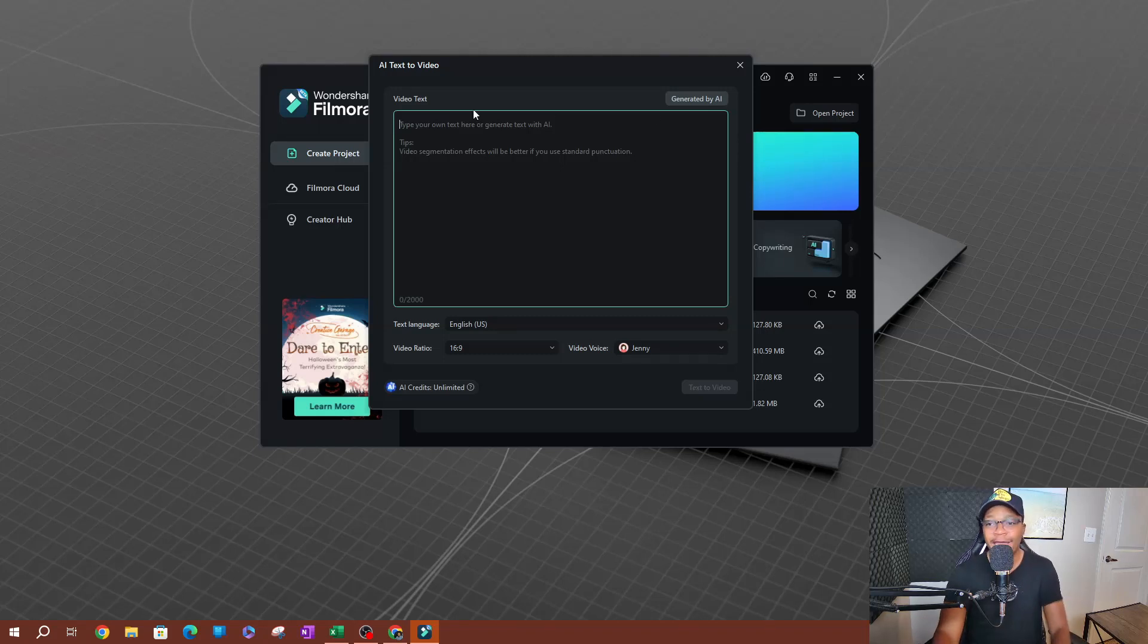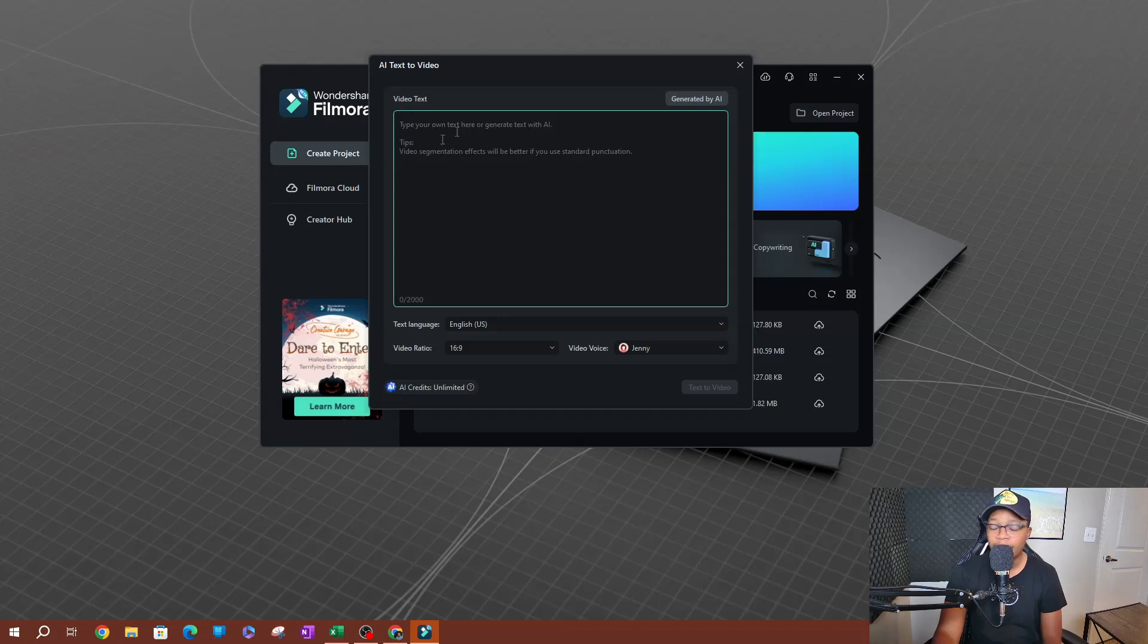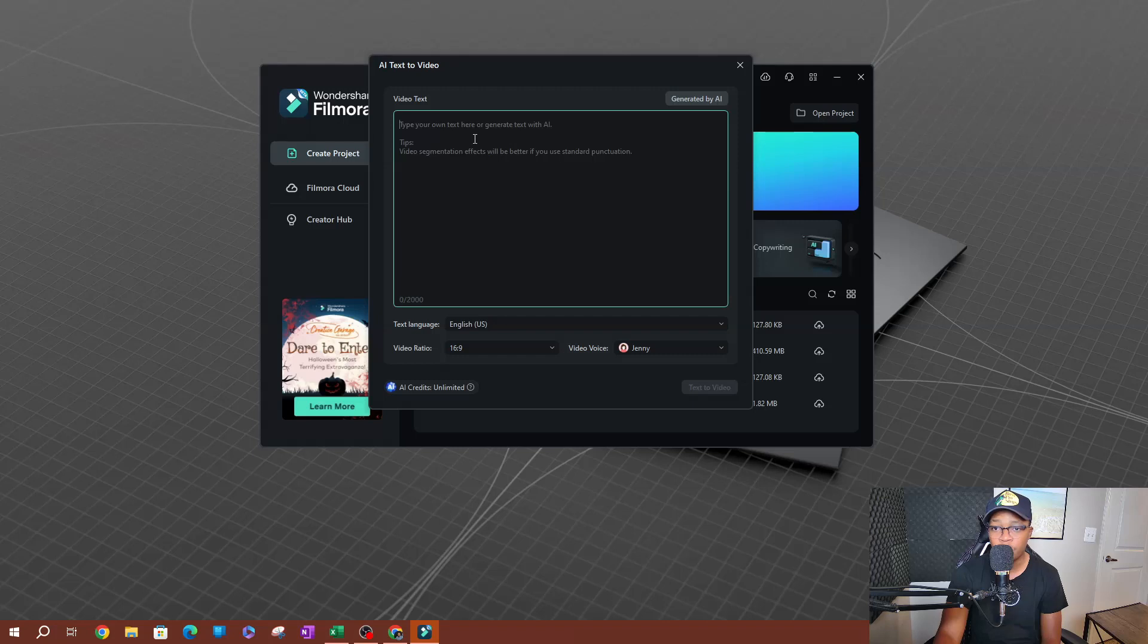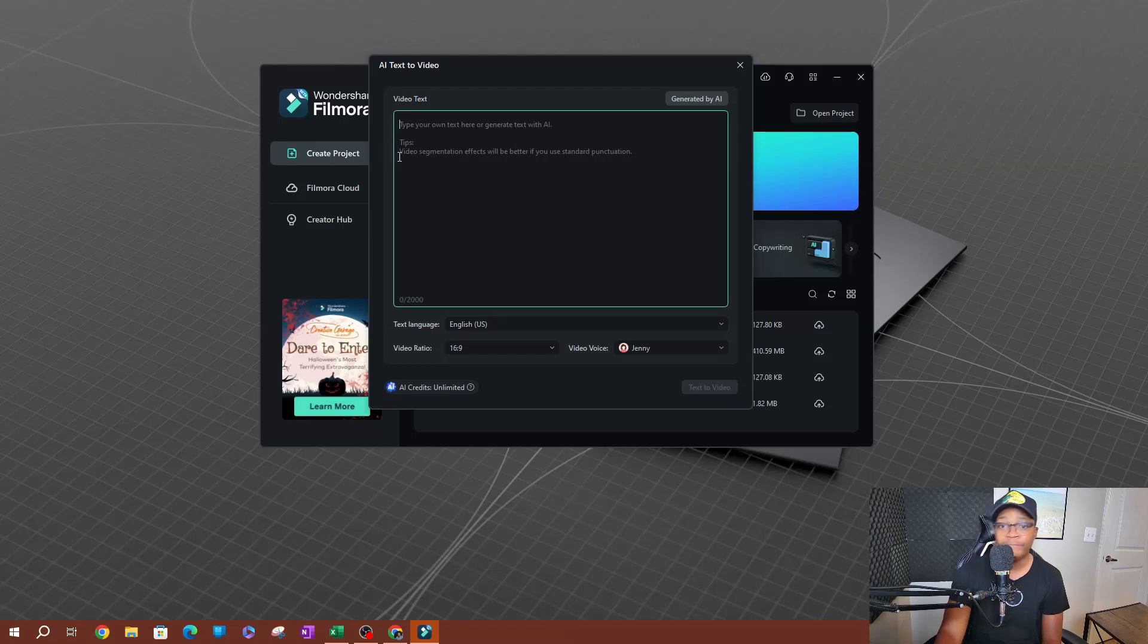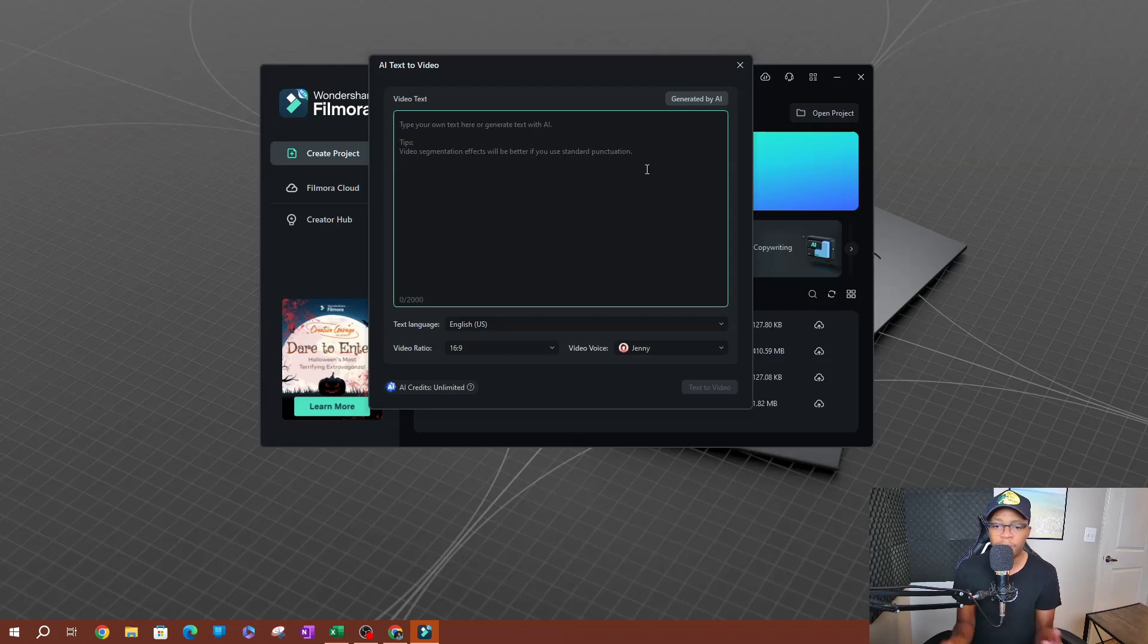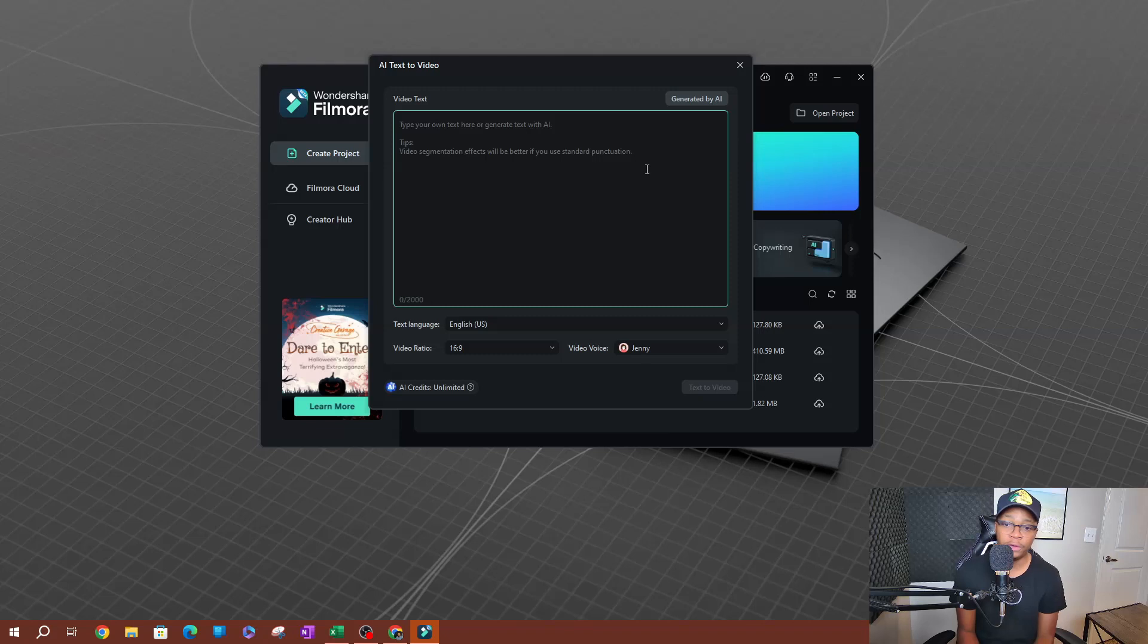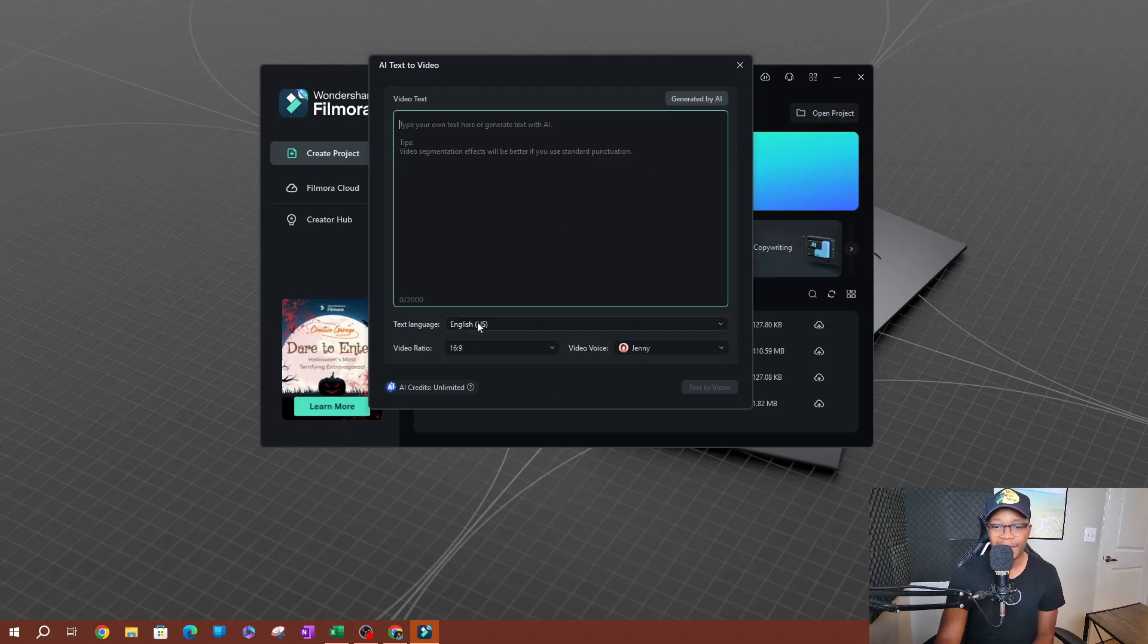This is going to be the box that pops up once you click on AI text to video. So looking at this, you see that we have a box here to enter the text, right? So type your own text here to generate, or generate text with AI. And then you have some tips here. Video segmentation effects will be better if you use standard punctuation. Gives you a couple of tips here that you can use to enhance your AI to text video.